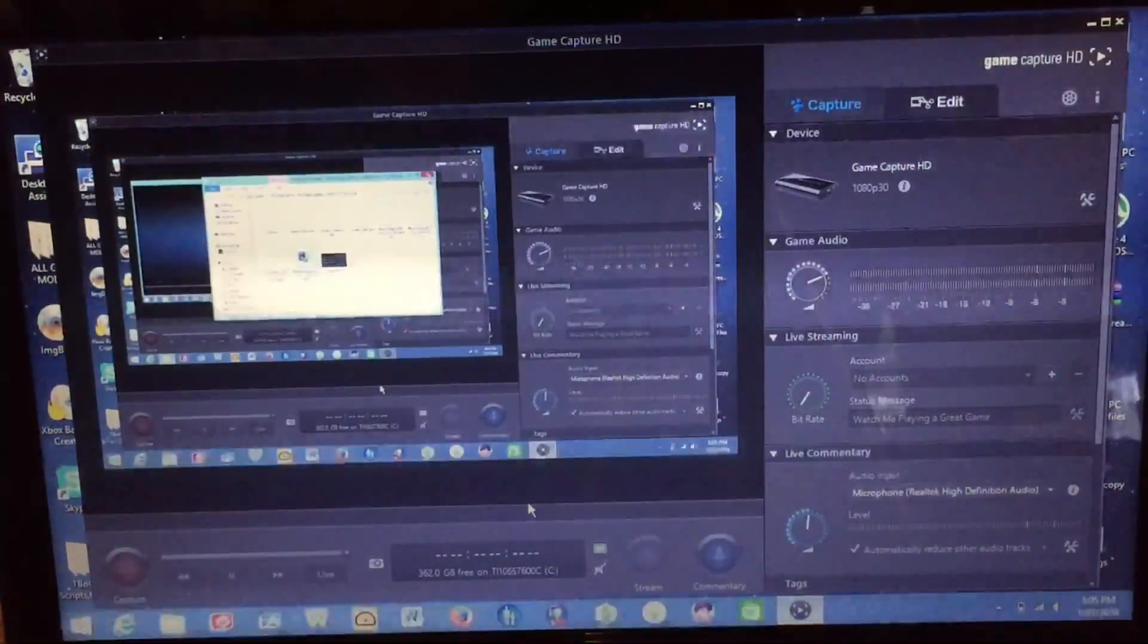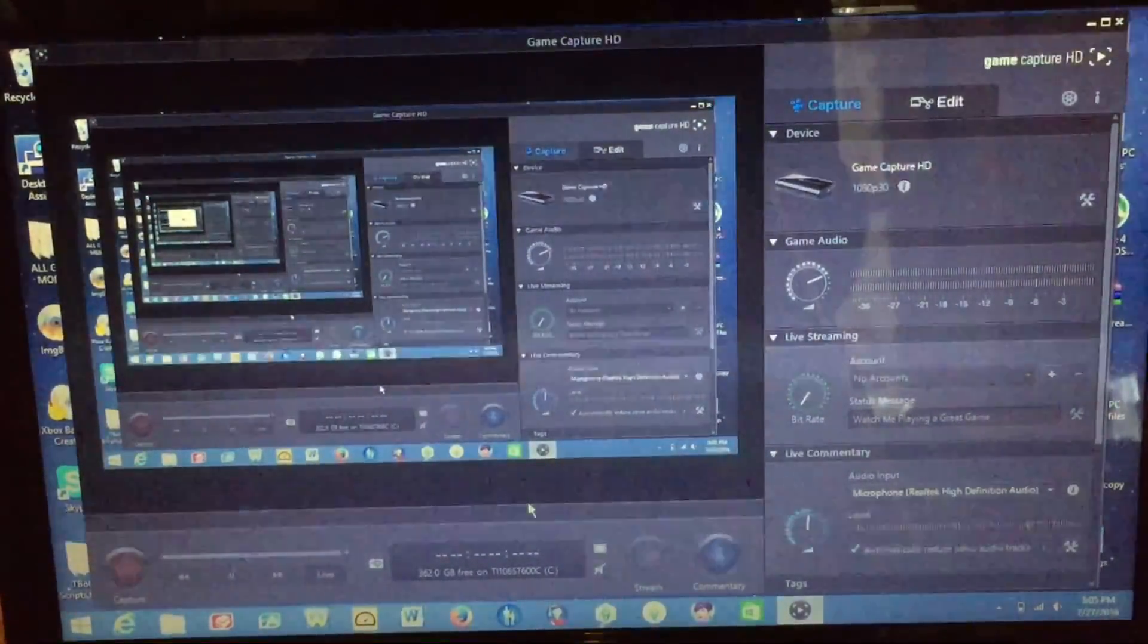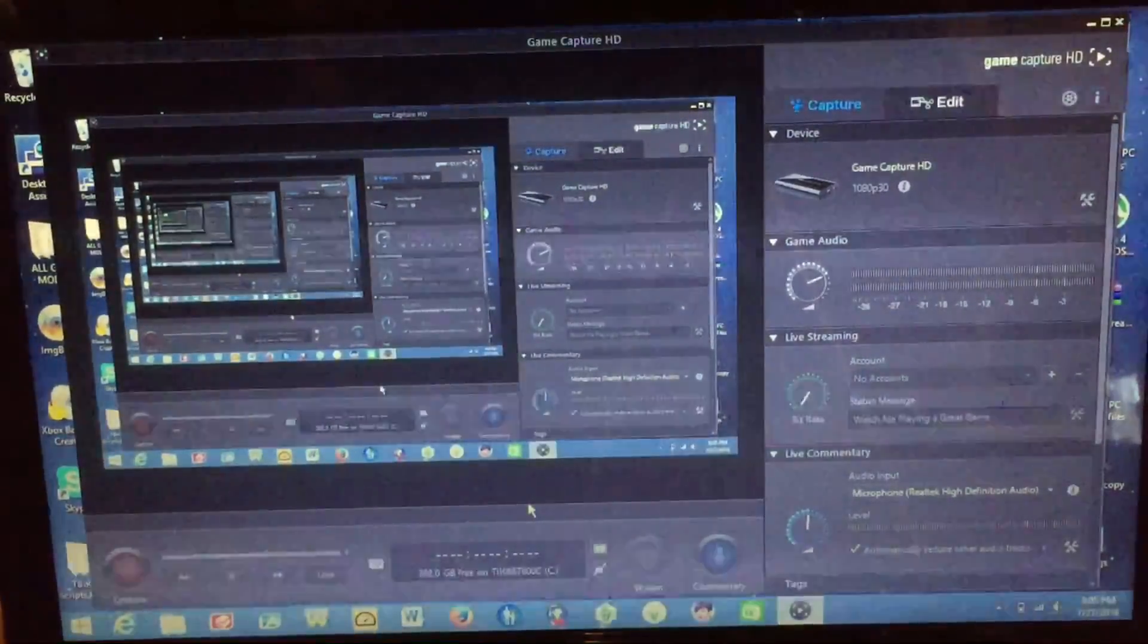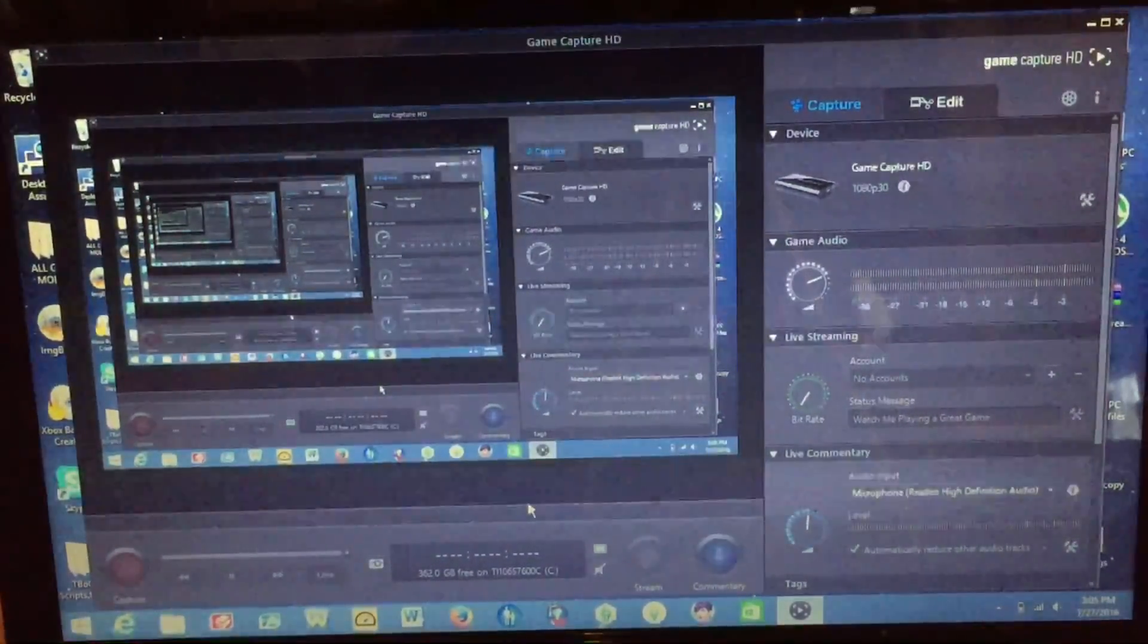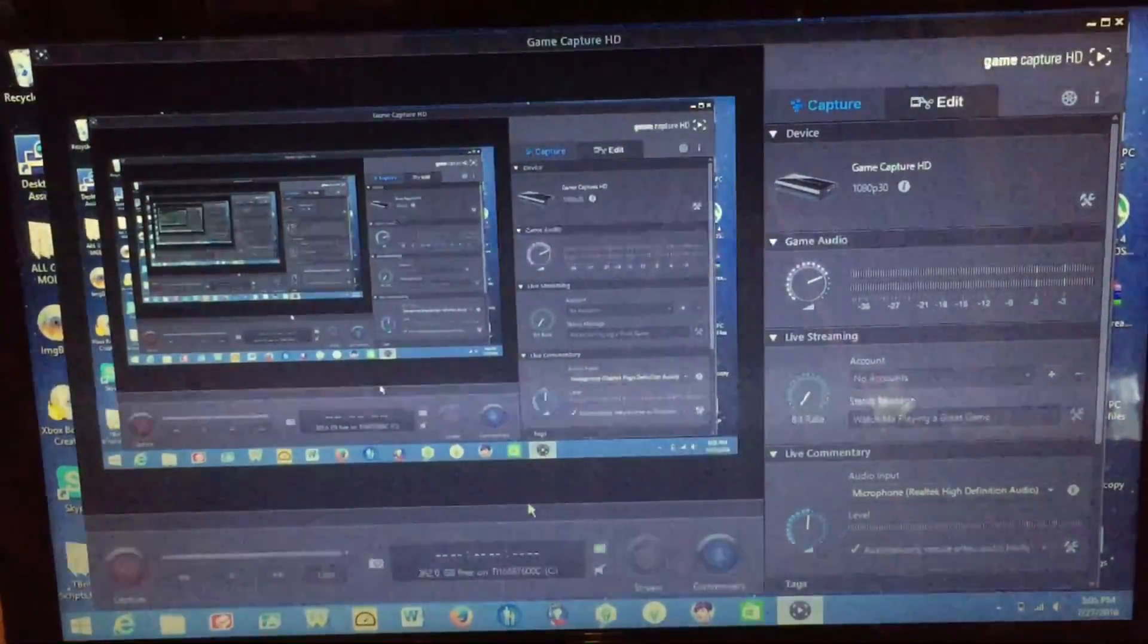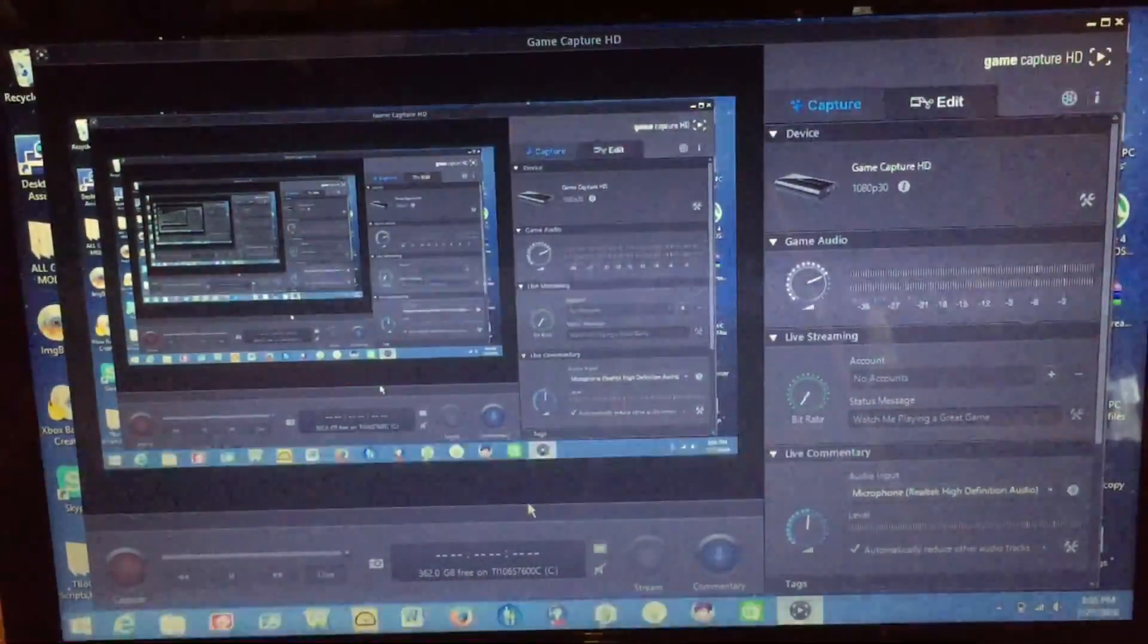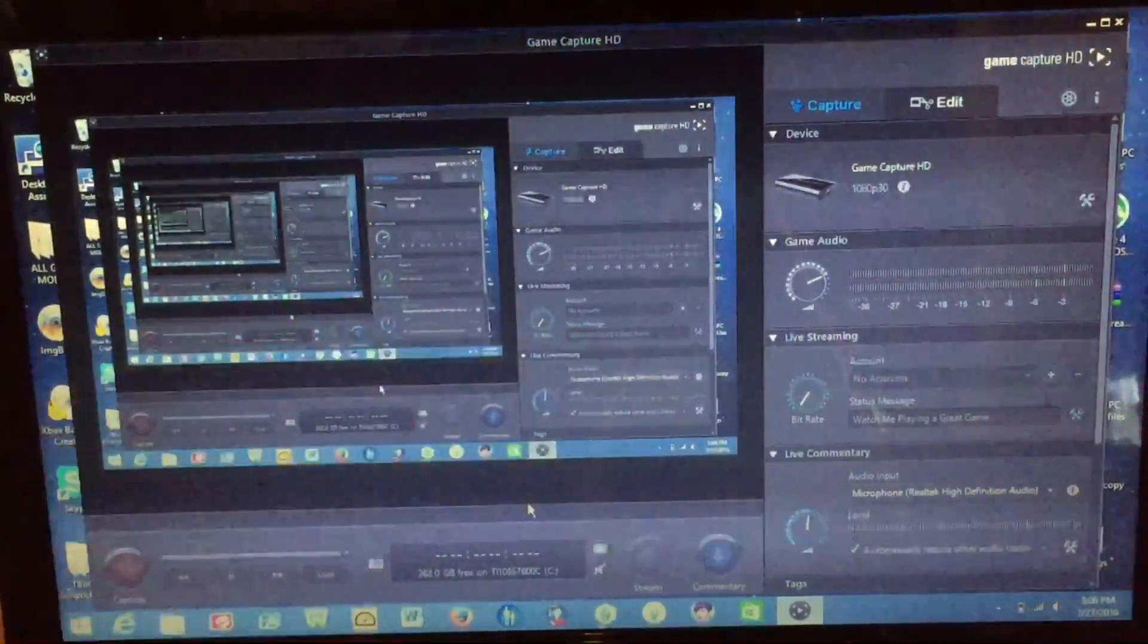But anyway that's basically it for this video. That is how you record your PC gameplay using the Elgato game capture HD capture card. Hope you guys have enjoyed this video and thought that it was helpful. Hit the subscribe button right down below, it's greatly appreciated. It helps out the channel. Hit a like button as well. And if you guys have any questions or comments or are stuck on something, don't be afraid to drop a comment below and I'll help you guys out as soon as I can. Hope you guys have enjoyed once again and I will see you guys in the next one. Peace out.